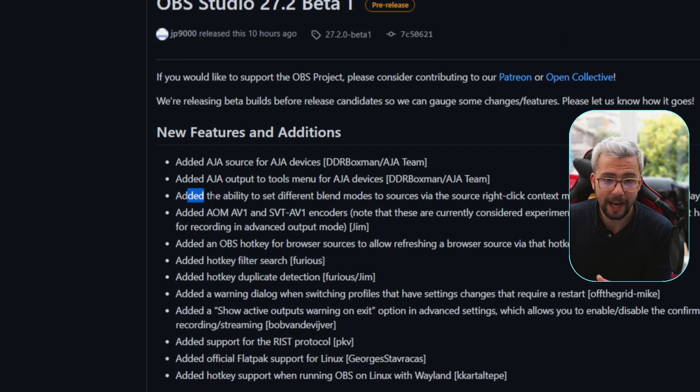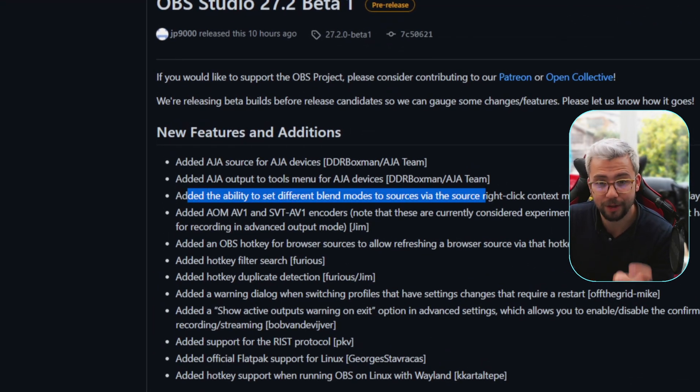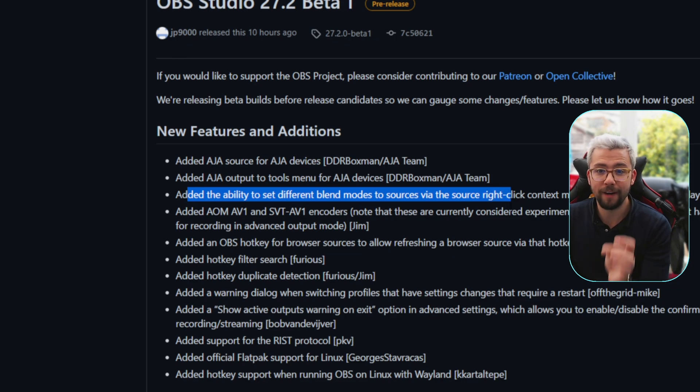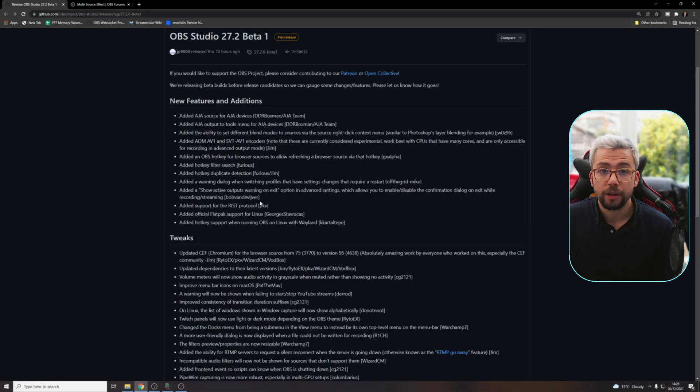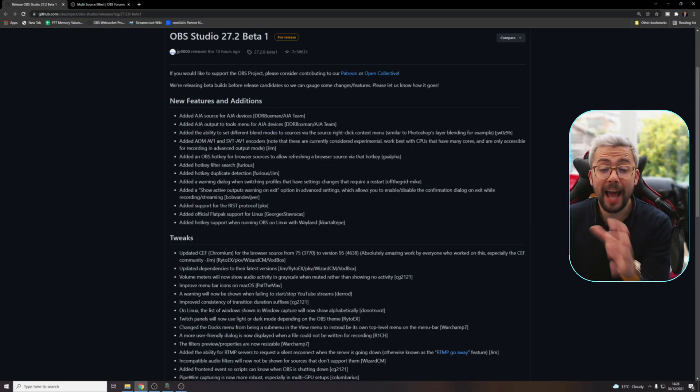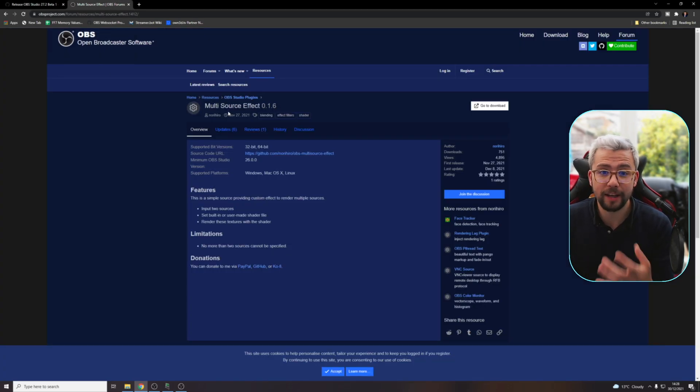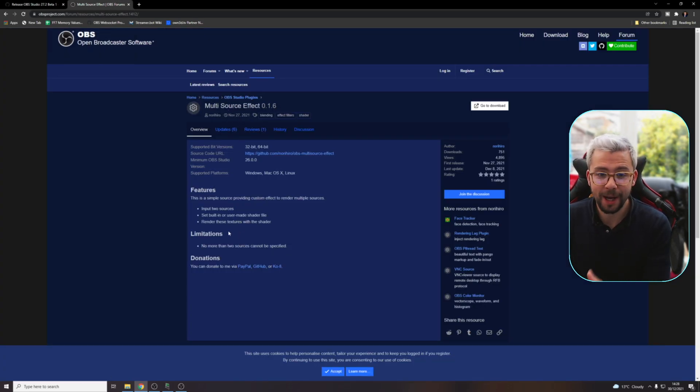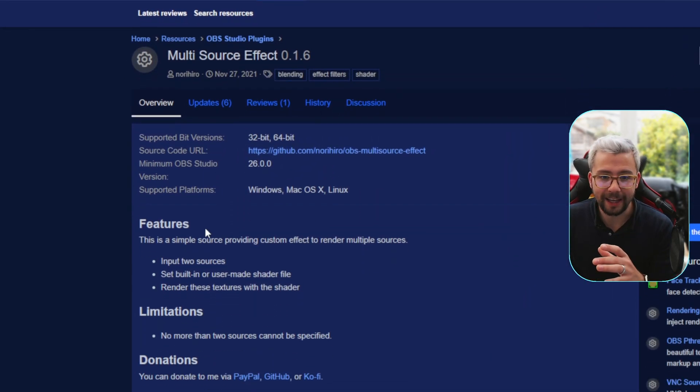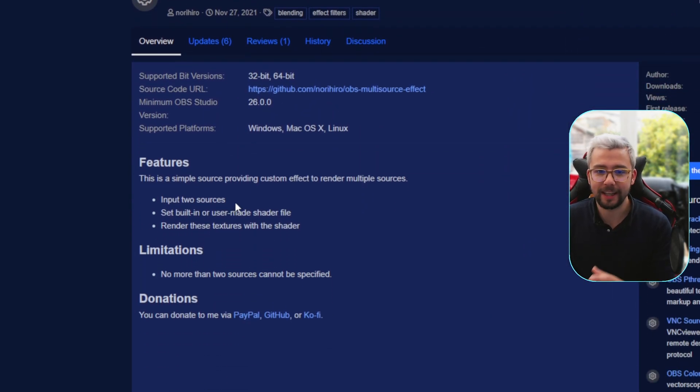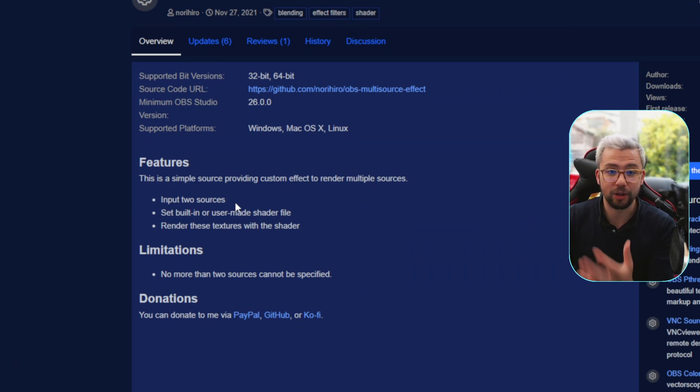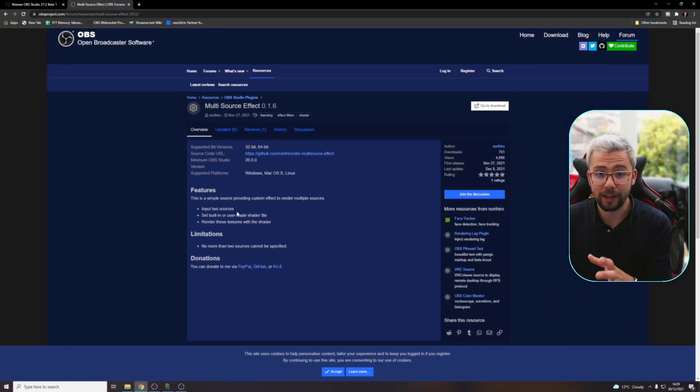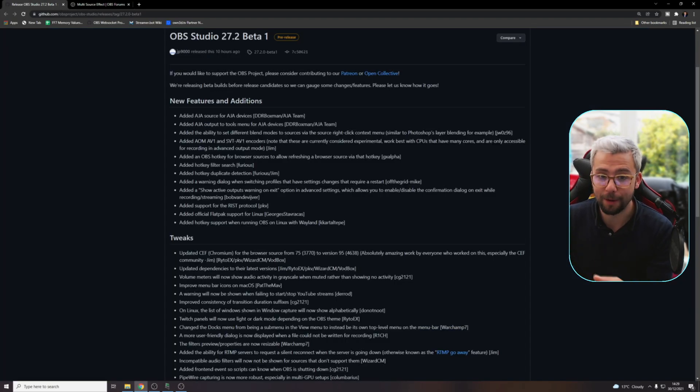Let's take a look at some of the great stuff. The first one I want to point out is added ability to set different blend modes to sources via the source right-click context menu. You guys might know there's the multi-source effect plugin created by Nori Hero that basically allowed you to create effects by blending sources together, which is really cool. But this is now getting added to OBS in this update.